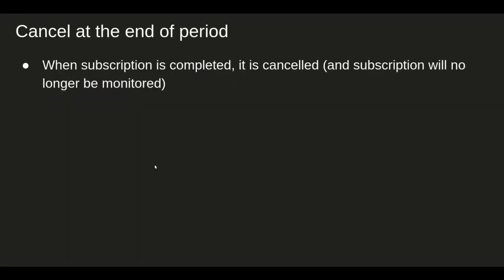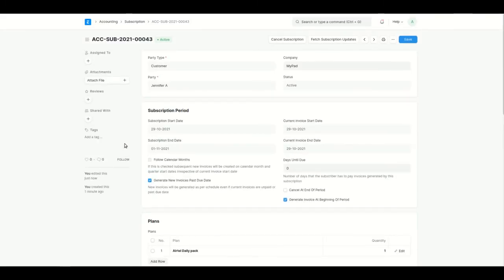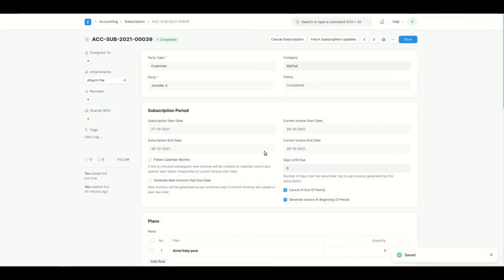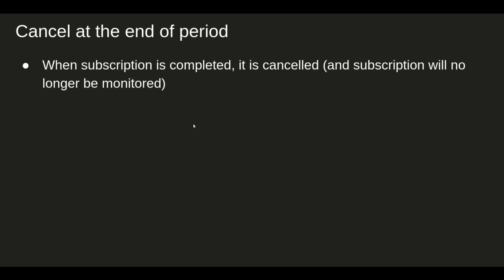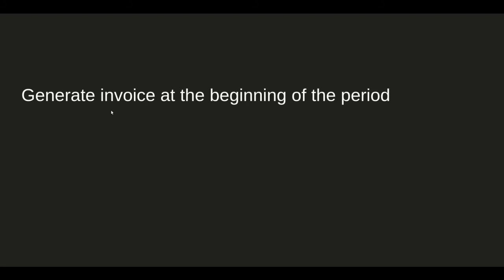Next is Cancel at the End of the Period. When a subscription's end date passes and all invoices are paid, the status changes from Active to Completed. If you select Cancel at the End of the Period, the status changes to Cancelled instead of Completed. A completed subscription example is shown here — after selecting this option and saving, the status will change from Completed to Cancelled, meaning we won't track it further.